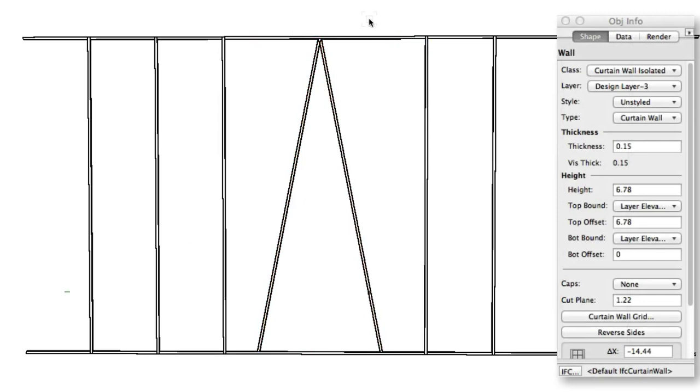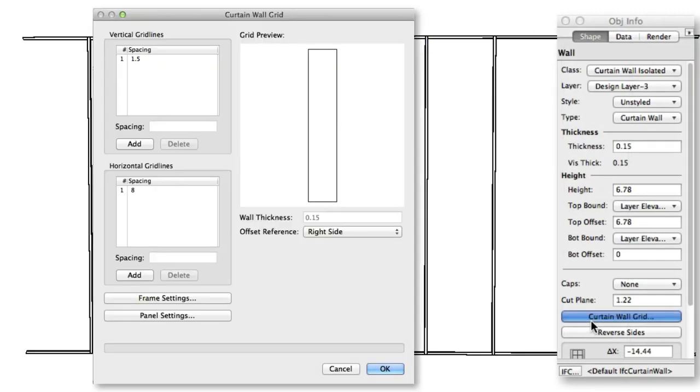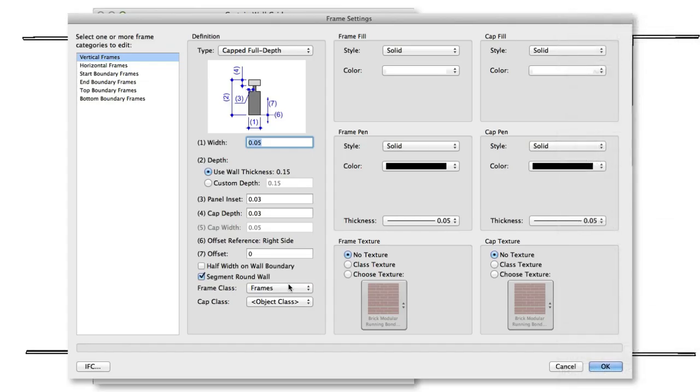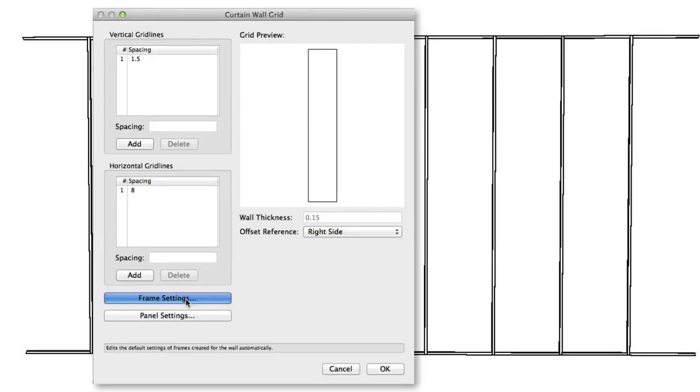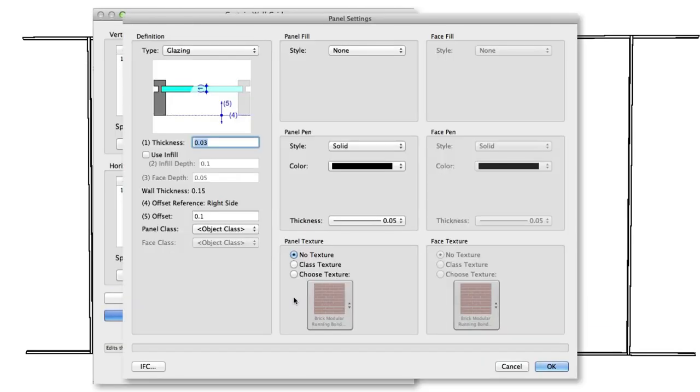the frames or the panels all at once, click Curtain Wall Grid in the Object Info Palette. Then, either Frame Settings or Panel Settings to customize the appearance of these two components of each individual curtain wall.